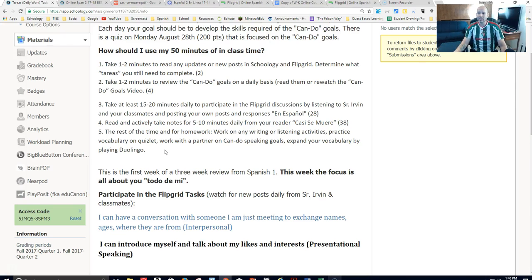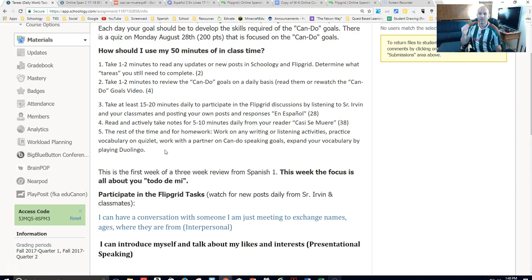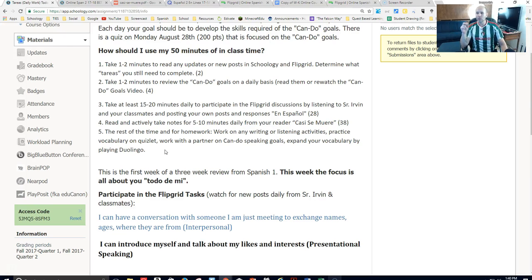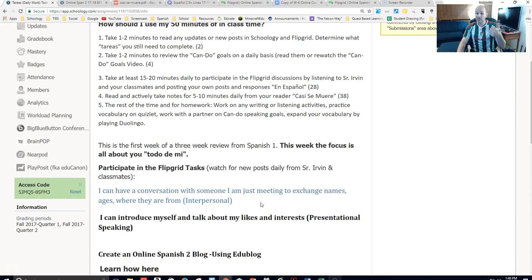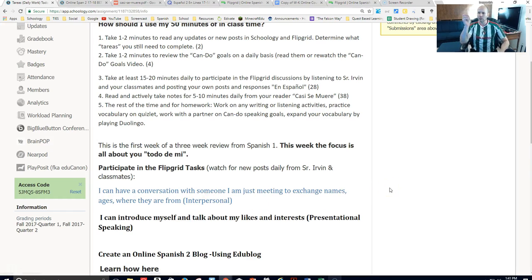You can also practice your vocab on Quizlet if you want — I have some vocab related to Casi Se Muere. I'll let you know right now that I don't have any vocab section specifically on the exams. The exams are related specifically to a can-do skill. For example, a can-do skill might be: 'I can have a conversation to exchange names, ages, and where someone is from' — can you do that vocally? That's the key skill. Quizlet is a good way to review things, but it won't be about translating a specific word.